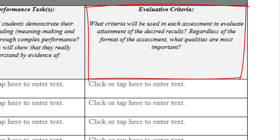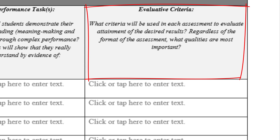Over on the right, we have our evaluative criteria. We want to make sure that we are pointing out how students will be evaluated when doing their performance tasks. When thinking of higher order thinking performance tasks, it's a very good idea to create a grading rubric. These grading rubrics can be used by the teacher to understand how students specifically performed on these assessments, and it also gives students a good framework so they understand exactly what's going to be expected of them.